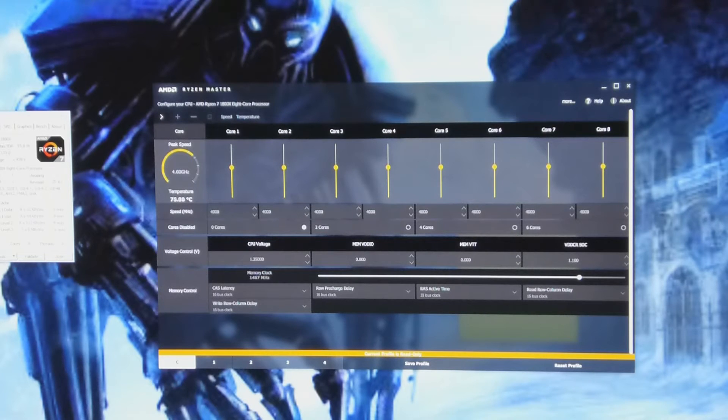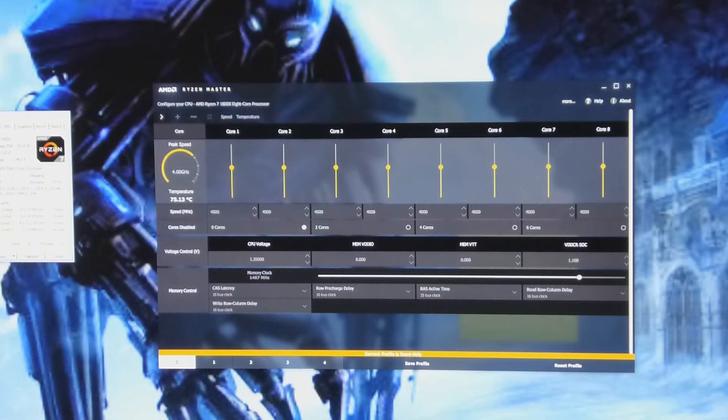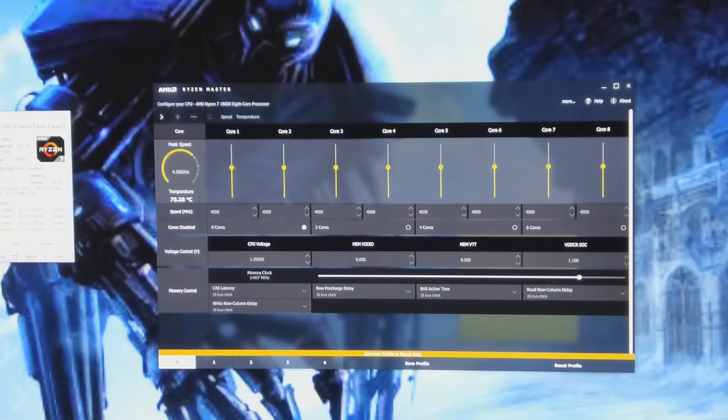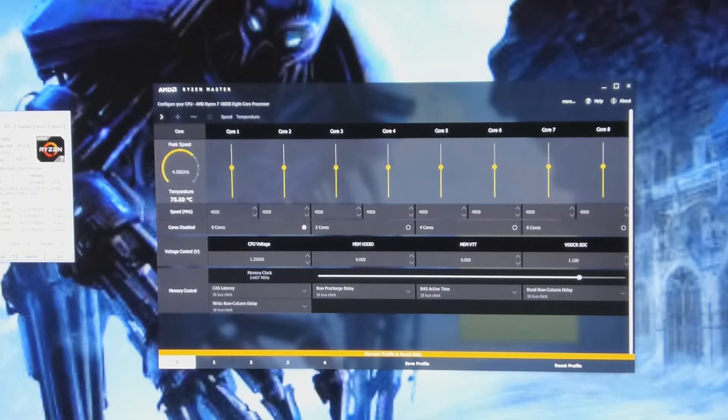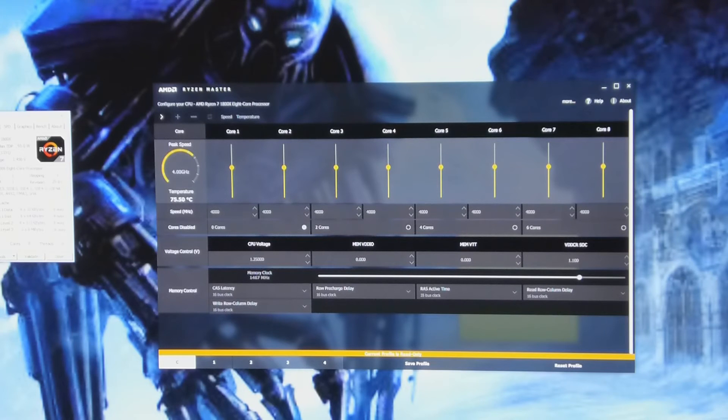So even though I've lowered the offset voltage, because of the load line calibration modifications I made by putting it up to level 3 and 130%, it's now boosting the core voltage all the way up to 1.45, and there it crashed.